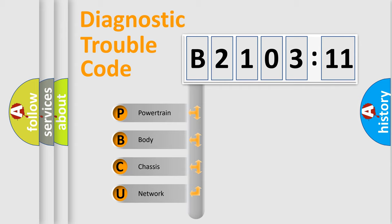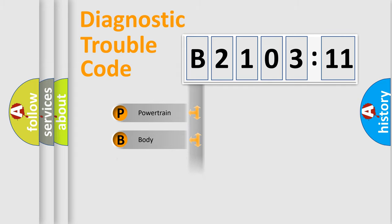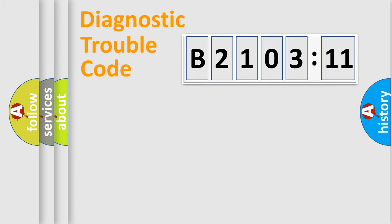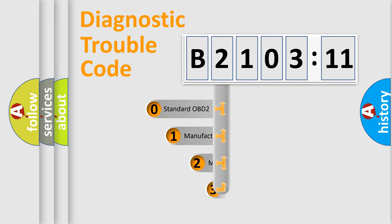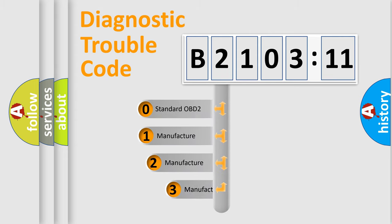We divide the electric system of automobile into four basic units: Powertrain, Body, Chassis, Network. This distribution is defined in the first character code.